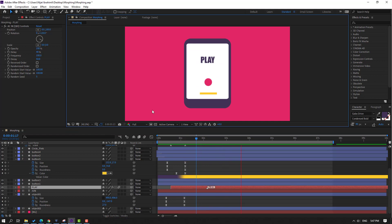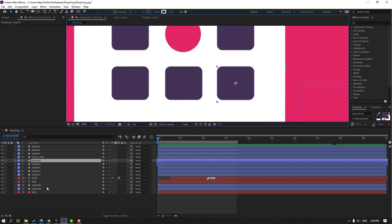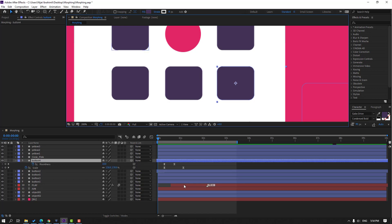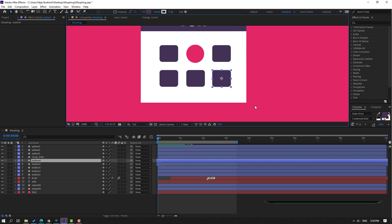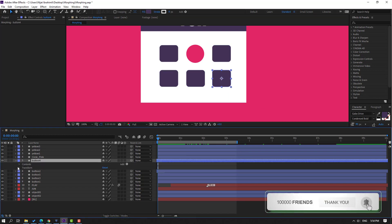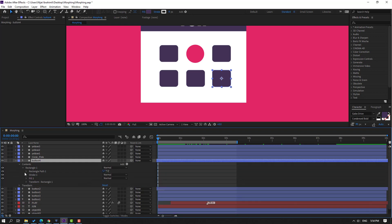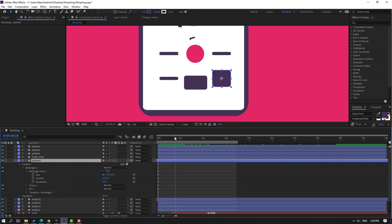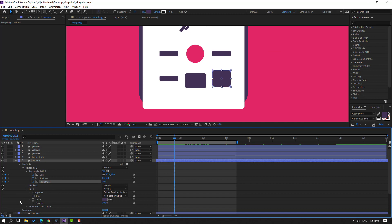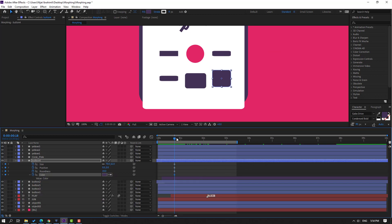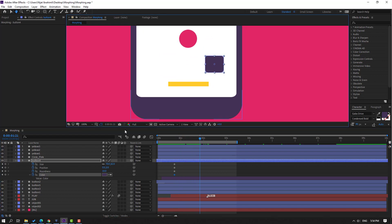Select this button, press U, close these keyframes, then open options, contents, Rancher 1, Rancher Part 1. Make size, position, and radness keyframes, and open Fill to make a color keyframe. Press U to see only keyframes.